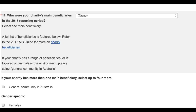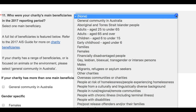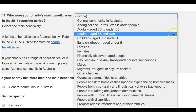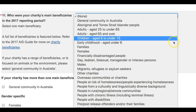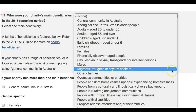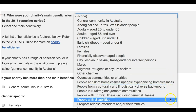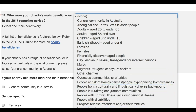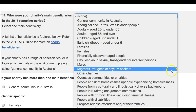To complete question 11, simply click on the drop-down arrow and an extended list of possible beneficiaries will appear. Scroll up and down the list until you find the best description of your main beneficiary and make the selection.